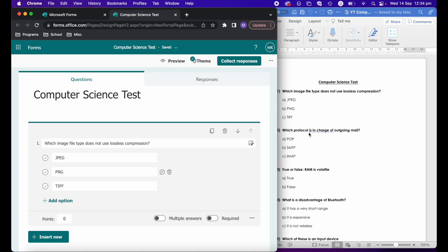You can even, if you have a textbook, scan in a test that's at the end of a topic in a textbook, particularly if it's in multiple choice format. As long as it's in a PDF, you can import it into Forms and it will add the questions in.